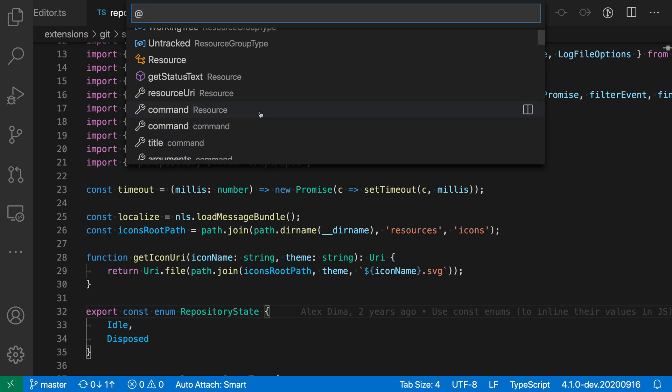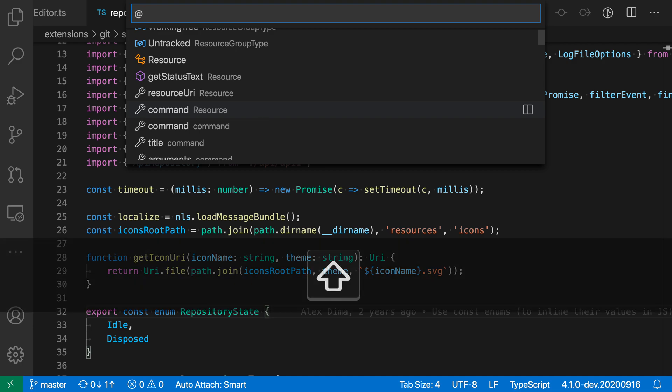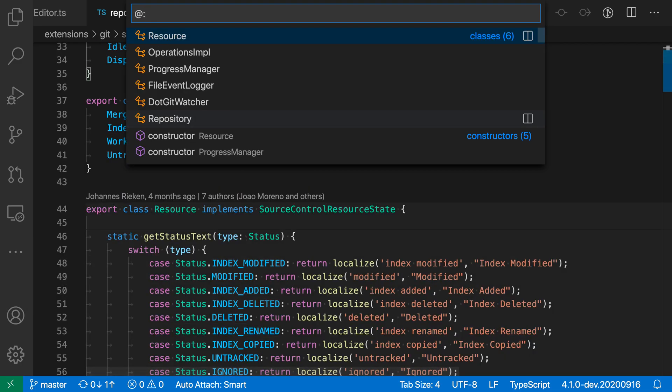Now we can actually type colon to then group these symbols by type instead. So I'm just going to type colon. And you can see that when I did this, VS Code is now listing all of these symbols grouped together by type.